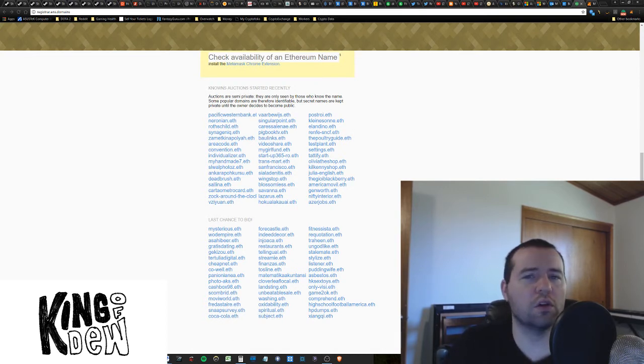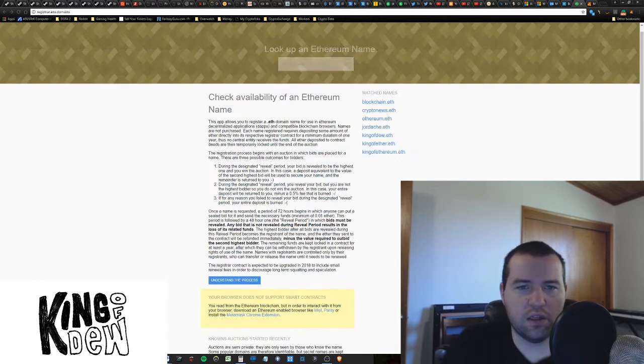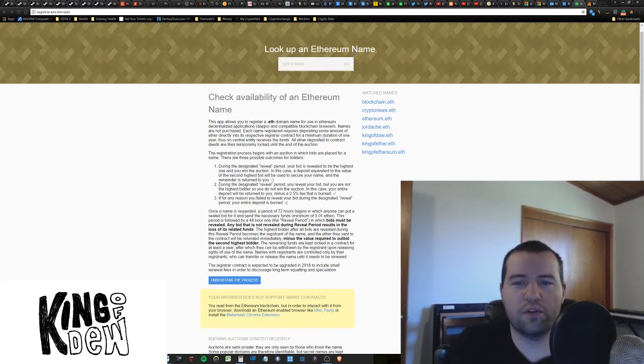So let's get into that. How do I actually bid? The first thing you're gonna need is you're probably gonna need to have Chrome. Hopefully you have Chrome.